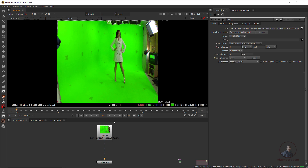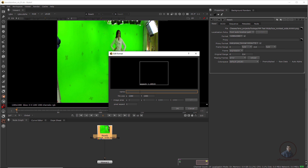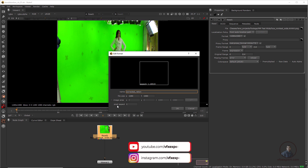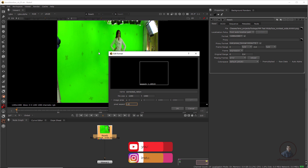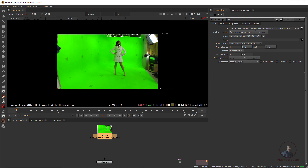I have imported this footage. First we have to correct the pixel aspect ratio for this footage. Double click on the format, click Edit, type a name like 'corrected', then in pixel aspect ratio type 1.5 because this footage has a pixel aspect ratio of 1.5. Remember, this is just for this footage and is not related to our lens distortion workflow.